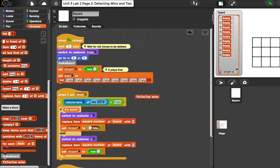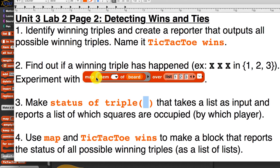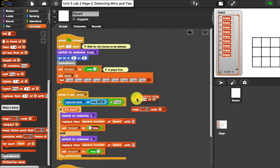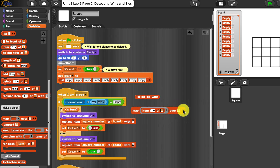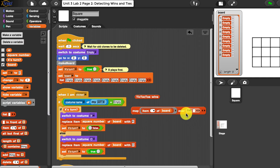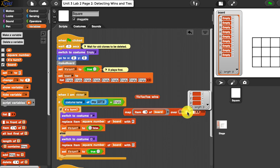Secondly, we want to find out if a winning triple has happened. In the lab, it told us to experiment with using map, item of board, over a specific list. So I'm going to create it exactly how they have it in the lab. I bring over map, and use item of — we don't want to hard code item 1, we just leave it blank because it's going to take all of the items inside a list and apply them. So: item of board. And it says to throw in list 1, 2, 3.